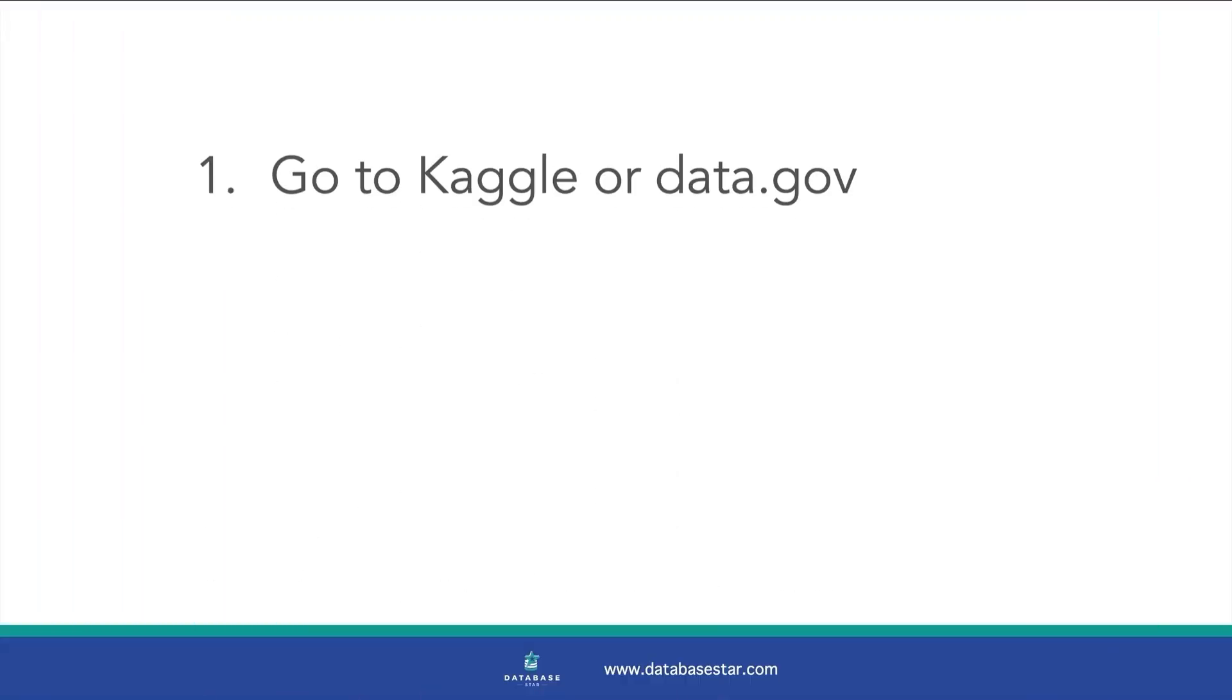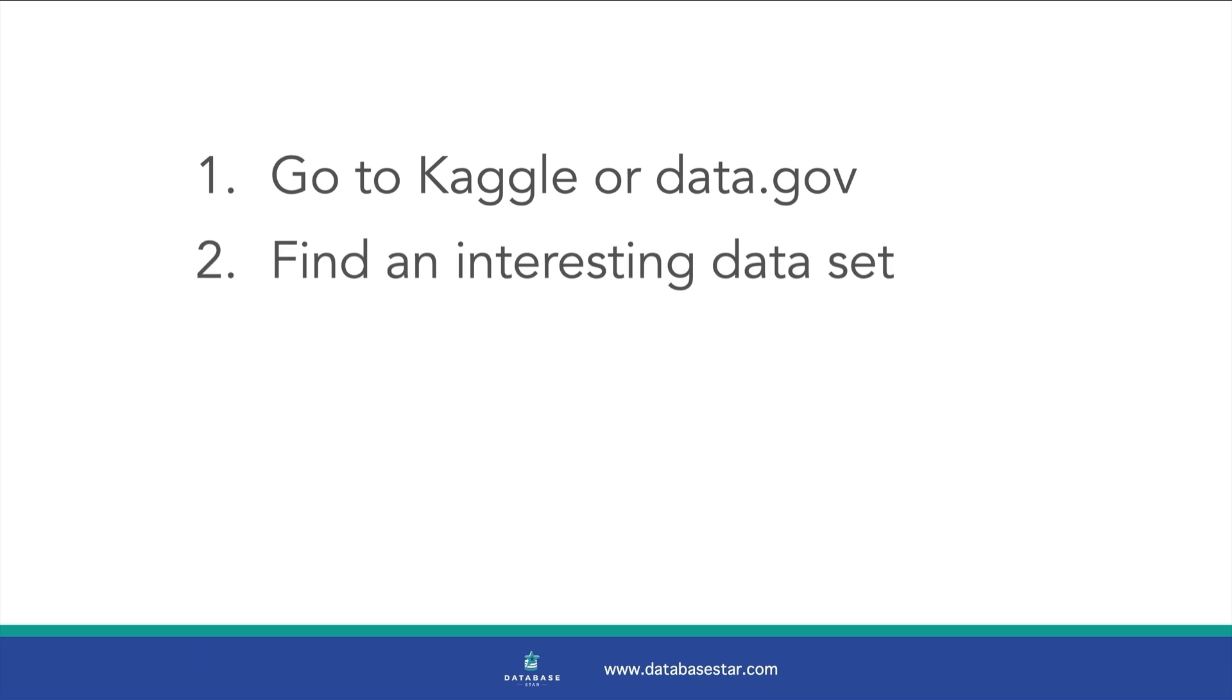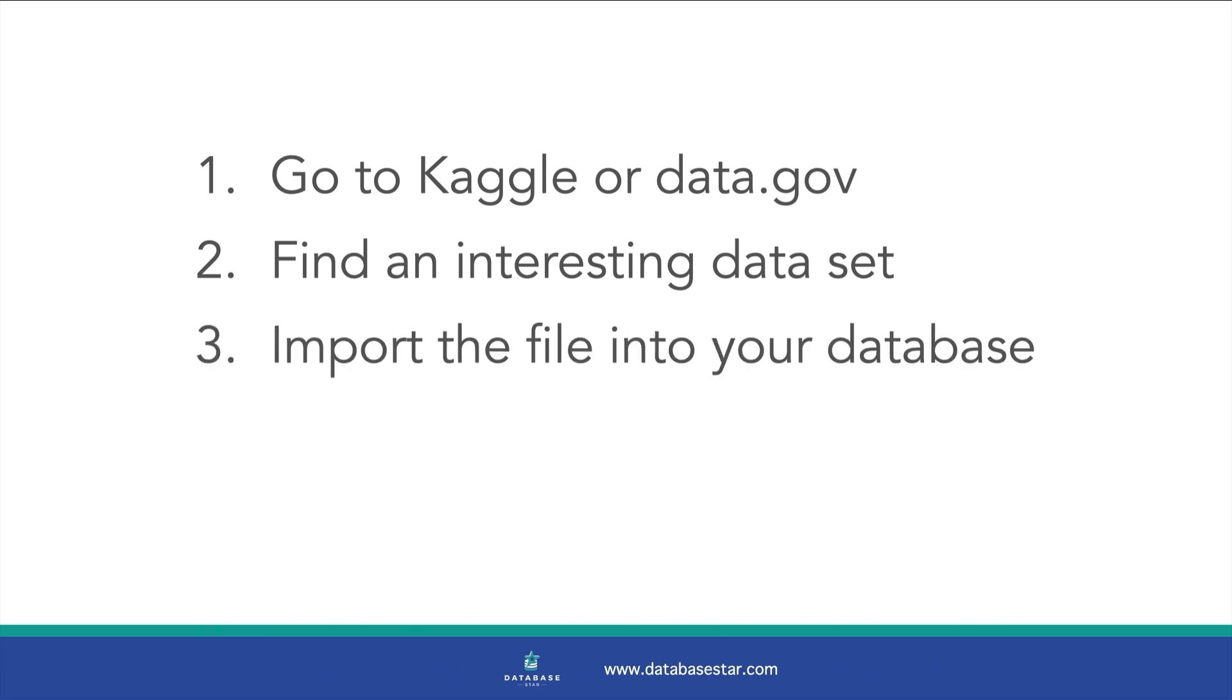Here is what I recommend you do next. First, go to Kaggle or data.gov. Find a dataset that looks interesting to you and download it. It's more enjoyable to work on a dataset that you find interesting rather than boring. Then, import the file into your local database.